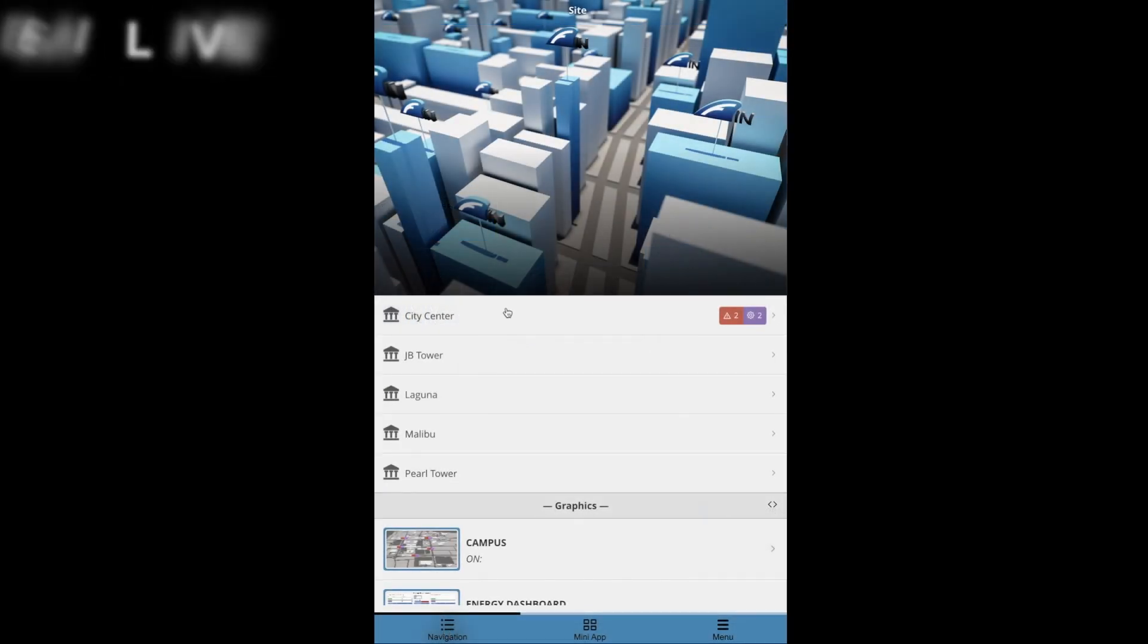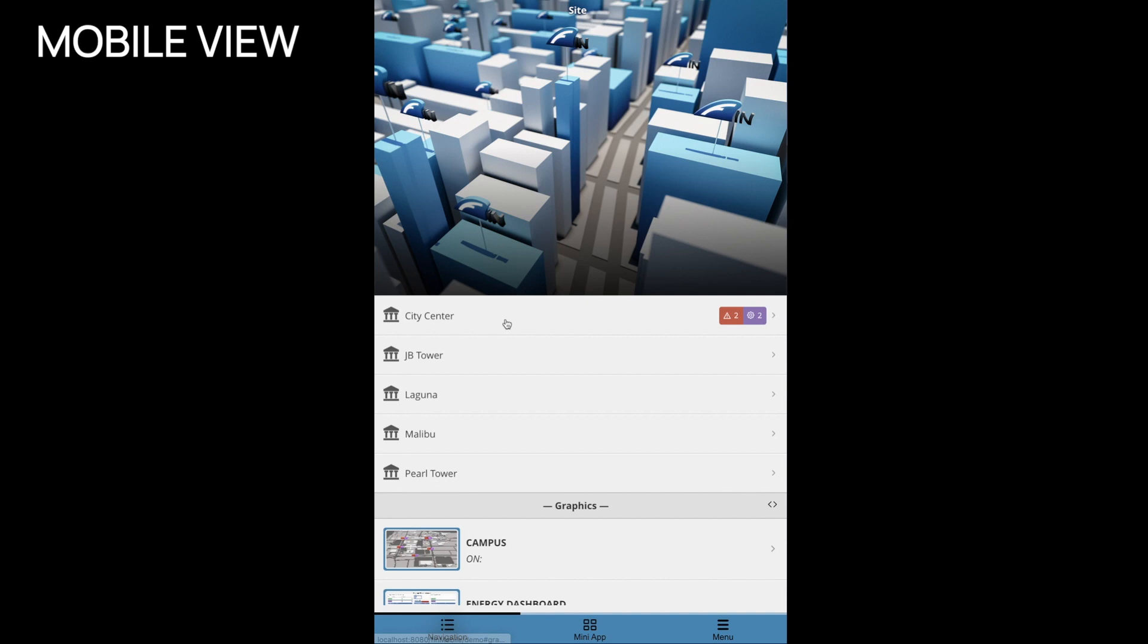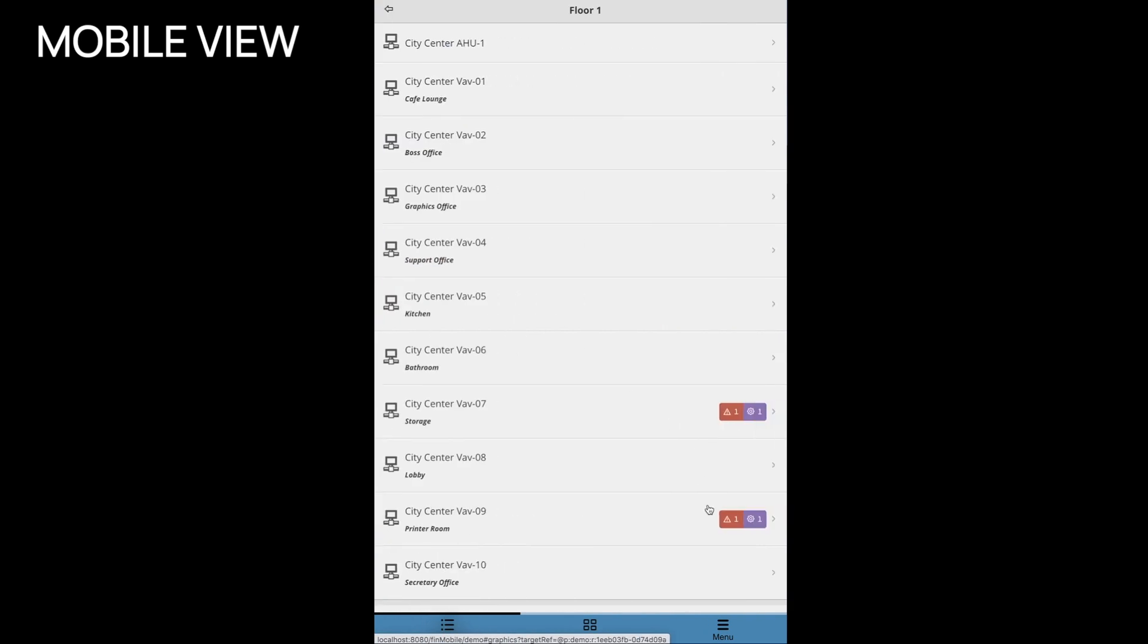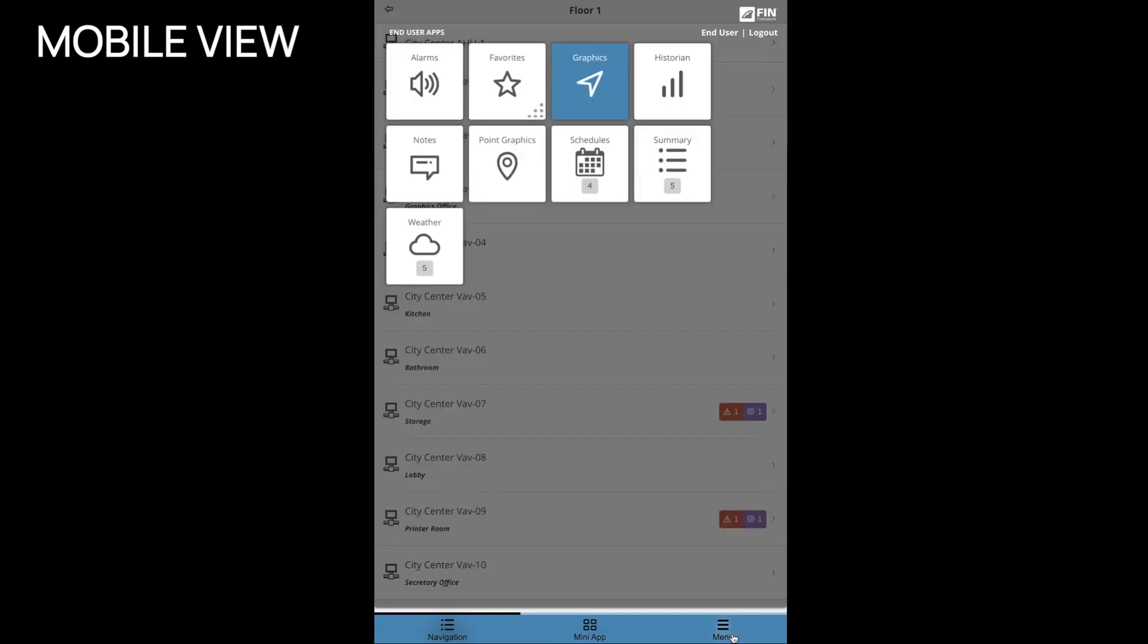The Alarms app can also be viewed in any mobile device by navigating down to the desired context, clicking on the menu button on the bottom right corner of the screen, and selecting the Alarms application.